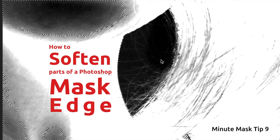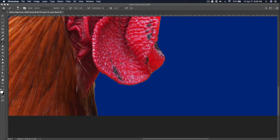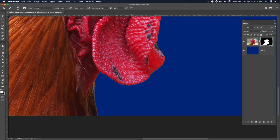This has been Mask Tip 9 of 10 with Jeremy Shuback. Often when I'm finishing up a selection, there's a little bit of a halo that goes around it.